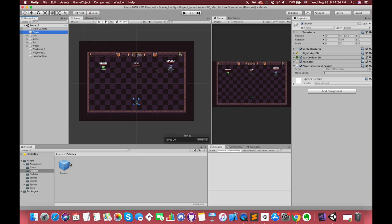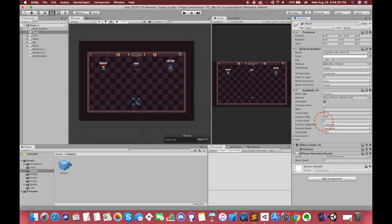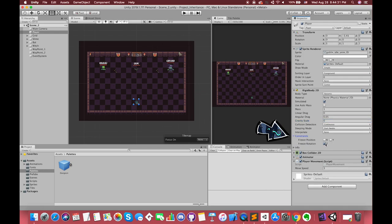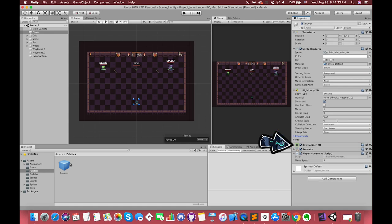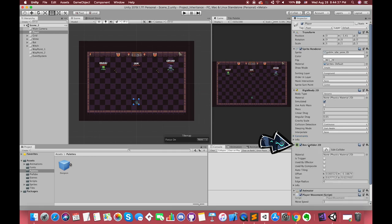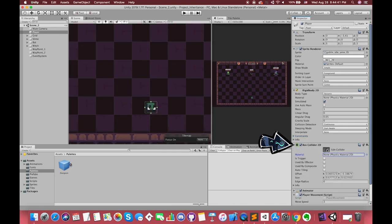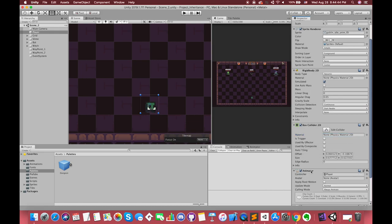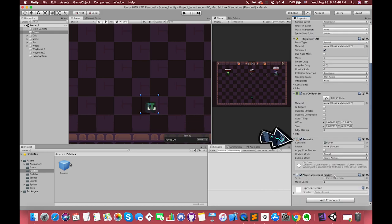First, let's look at how the character's movement is achieved. We have set the gravity scale variable to 0 so that the player is not affected by gravity. Under constraints, we have set freeze rotation on the Z axis to true. This will prevent the player game object from rotating. Also, we have added one Box Collider 2D component to handle physical collisions for our player, and we use the Animator component to assign animation to our player game object in the scene.